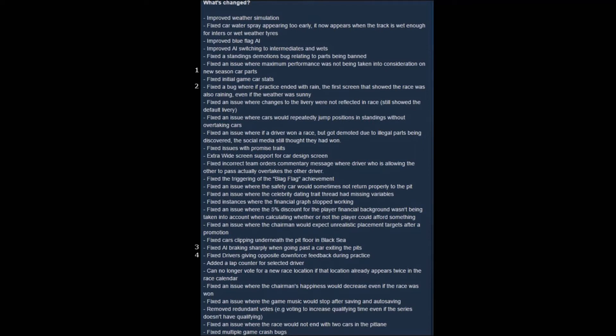So the numbers themselves don't seem to matter all that much from what I've seen, but it does try to keep you roughly in line with where you ended last season. If you remember in our Let's Play, we ended last season with the ninth-place car.